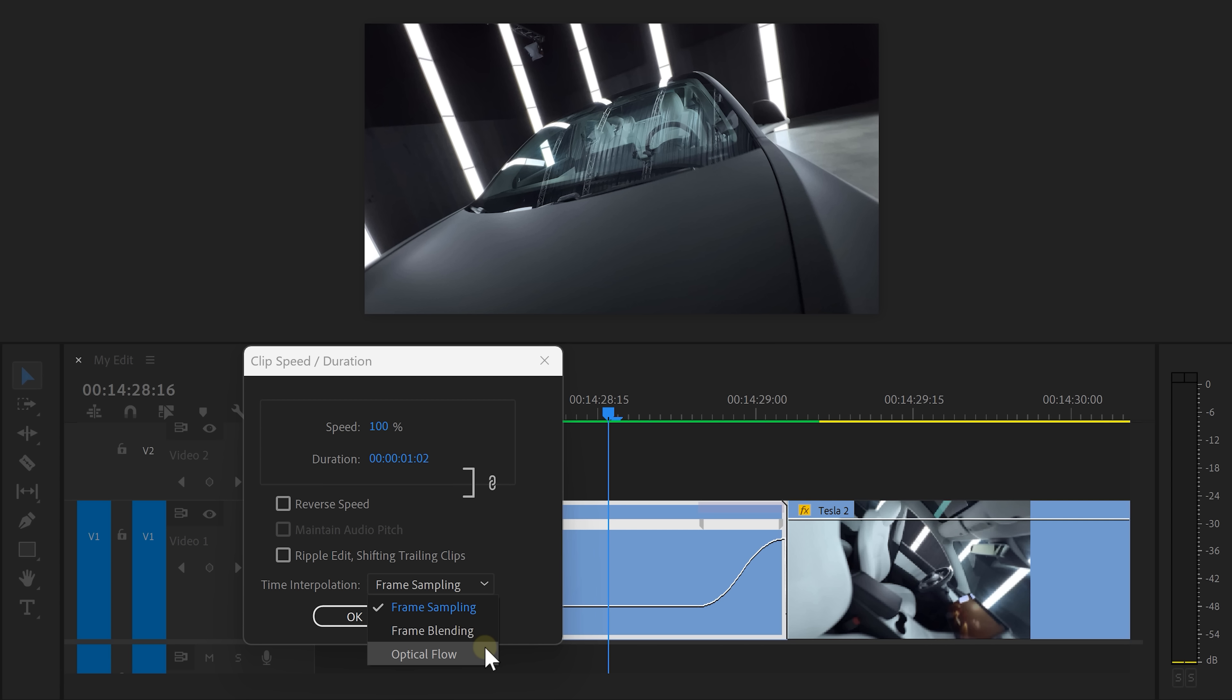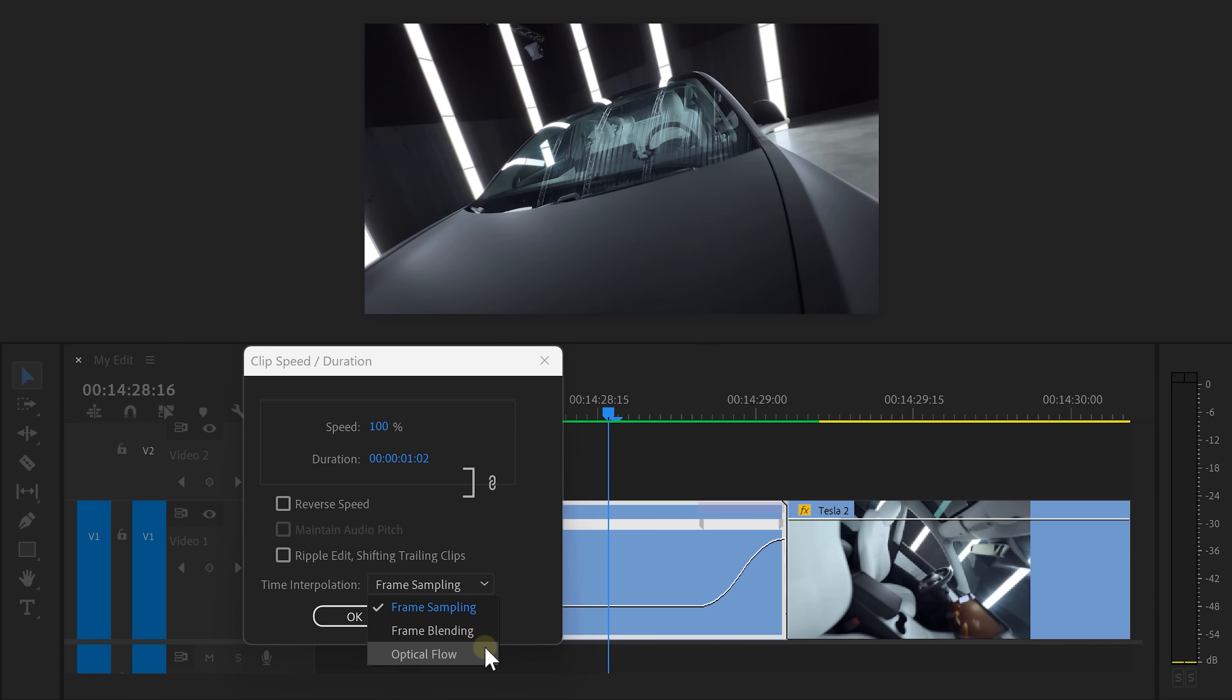You can also see an option called optical flow. This one will artificially make more frames to make the movement smoother, but this can cause image distortion. Frame bleeding basically puts crossfades in between your frames, resulting in a smoother movement as well.